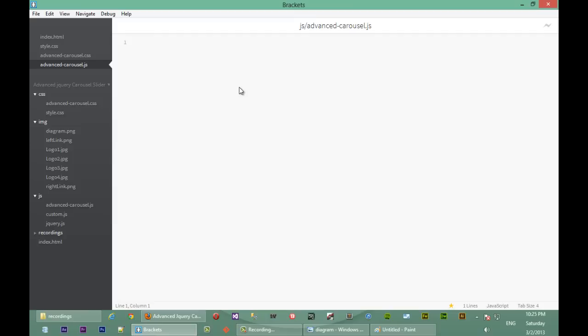So we'll just start by writing our plugin name. As usual, we just start with a self-invoking function — we say function and then self-invoke it, and then pass it the jQuery namespace, with the dollar sign accepted as a parameter. So our plugin name will be 'advanced carousel', so we'll have $.fn.advancedCarousel equals to function.